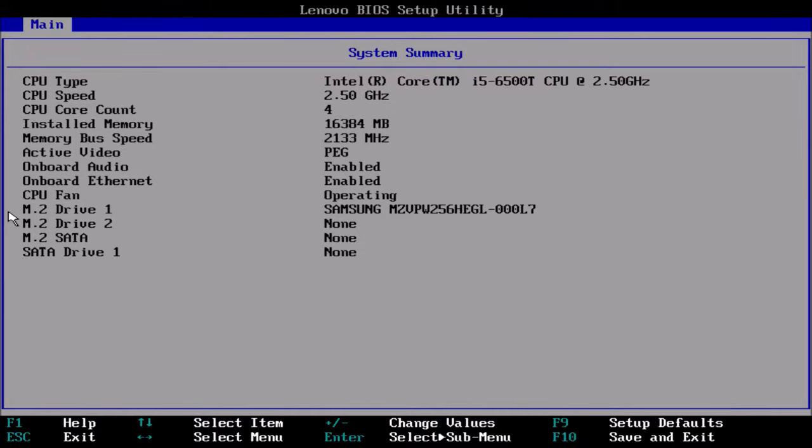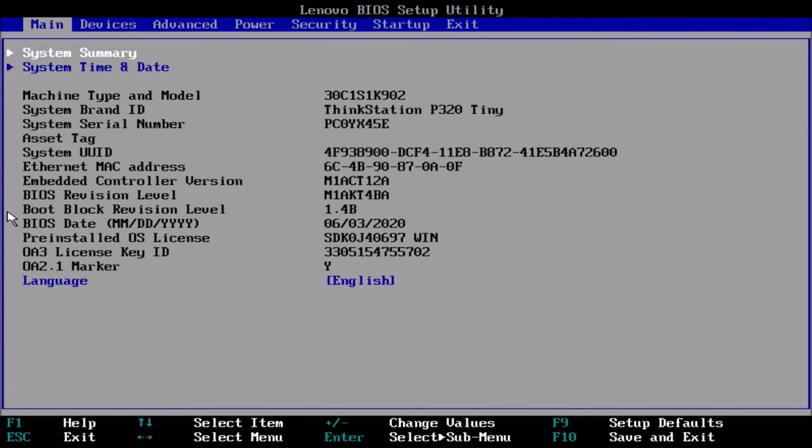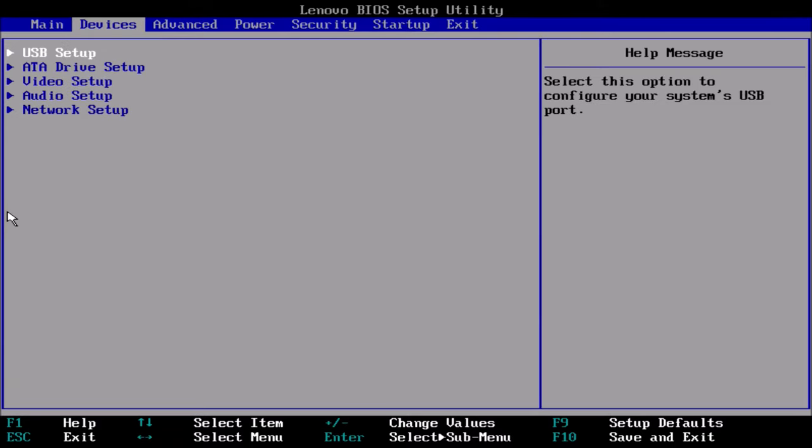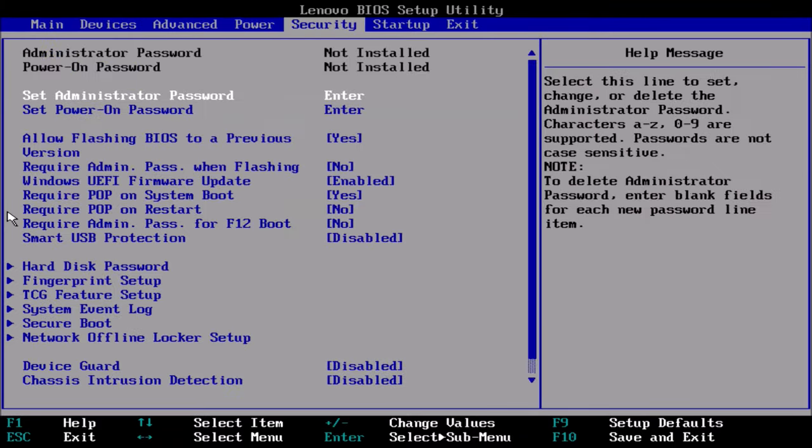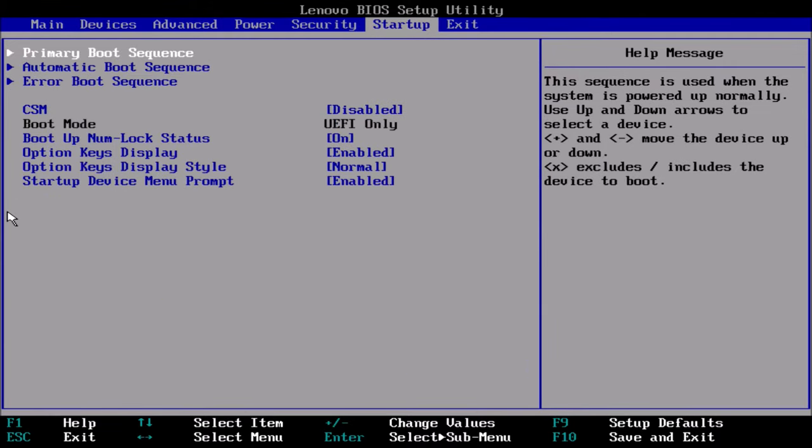If I select escape I just want to move over to the right until I get to startup, and then I want to have a look at the boot menu. I can see that I've got a Ubuntu installation on M2 drive 1.